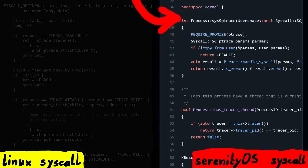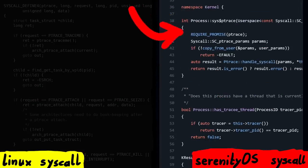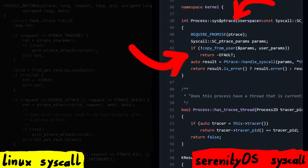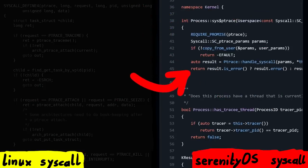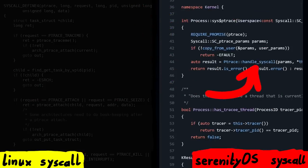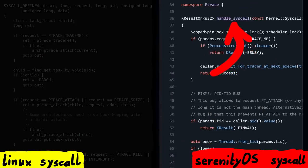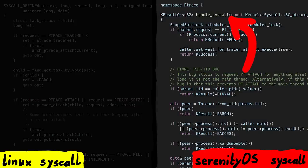Here we find a very short function, sys$ptrace, which very quickly calls ptrace_handle_syscall. When we check out the other ptrace.cpp file, we can find that handle function — this seems to be the actual implementation of ptrace.